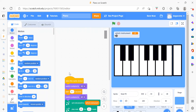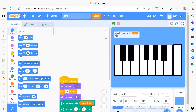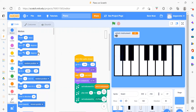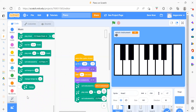Now let's see the coding part. We will start with the first sprite which is Node C. To create this piano, first we need to add an extension which is Music. Click the blue 'Add Extension' button and select Music. You will then get all the music blocks — you can play drum, take a rest, play a note, set the instrument, set the tempo, and everything.